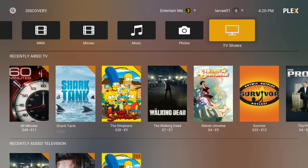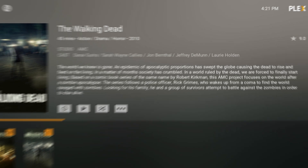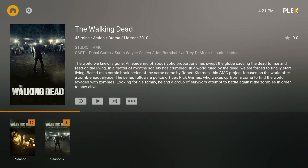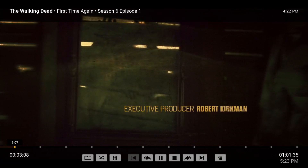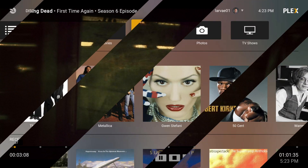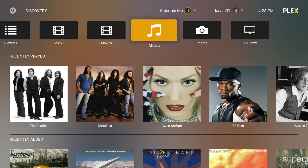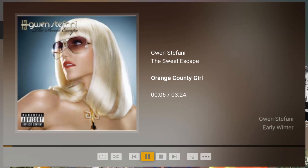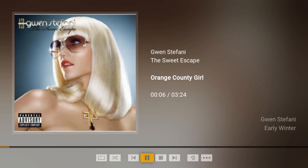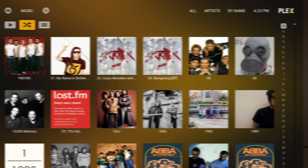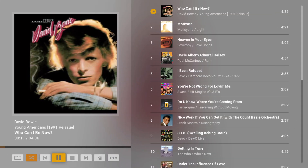TV organization is perfection. Navigate from the main program page to seasons to episodes easily. Playing music is just as simple. Play an individual song from a specific artist, or shuffle your entire collection.